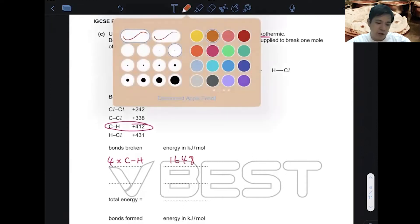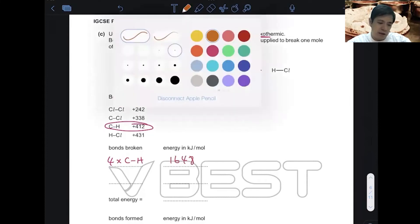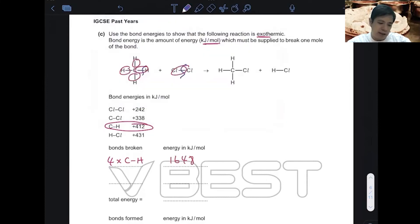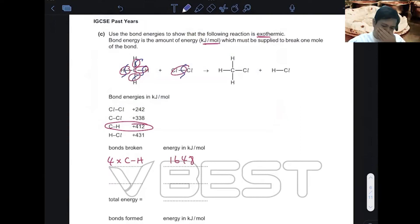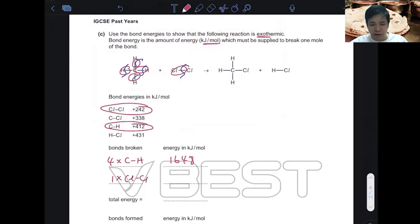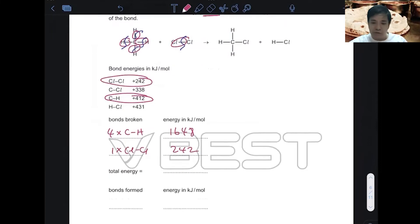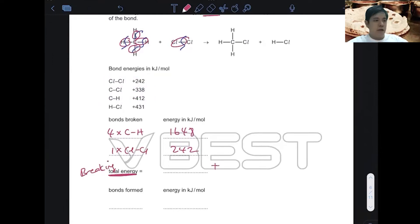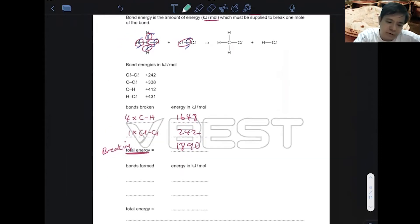The idea is you need to break them up — take the energy and split them into separate things. Then for Cl-Cl: there's one Cl-Cl bond with a value of 242, so you just write one times Cl-Cl equals 242. Add them together and the total energy for bonds broken is 1890.